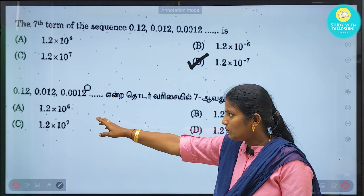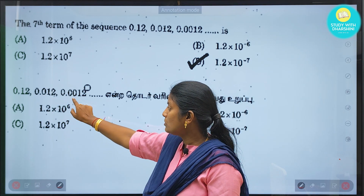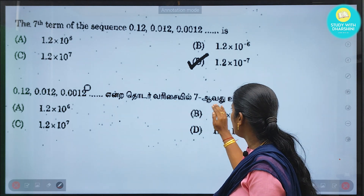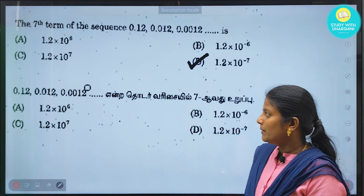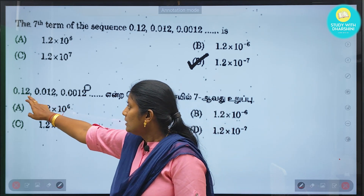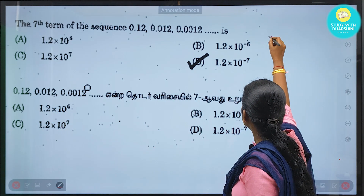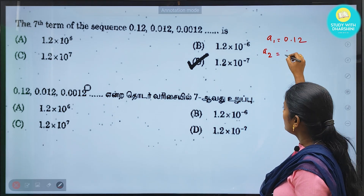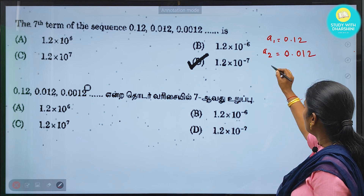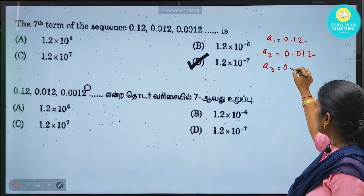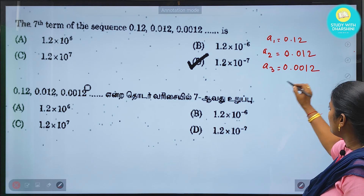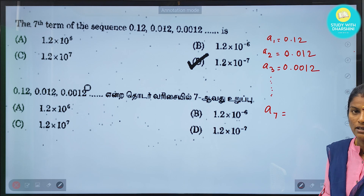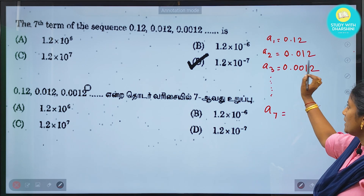Next question: the sequence 0.12, 0.012, 0.0012... A1 is 0.12, A2 is 0.012, A3 is 0.0012. Let's solve using the appropriate formula.